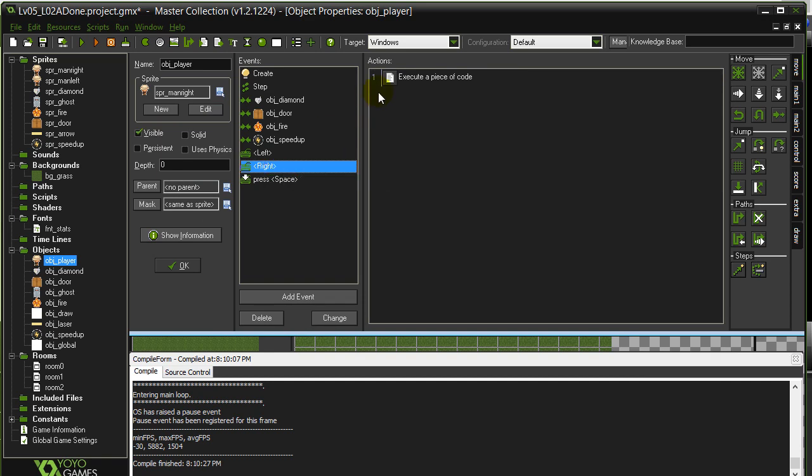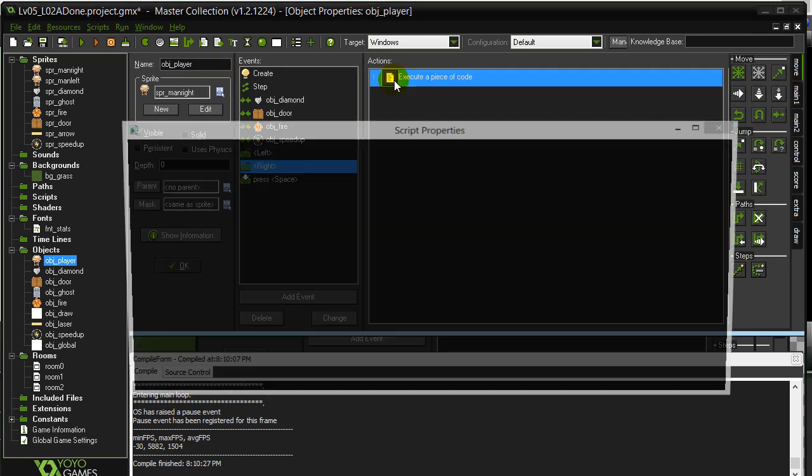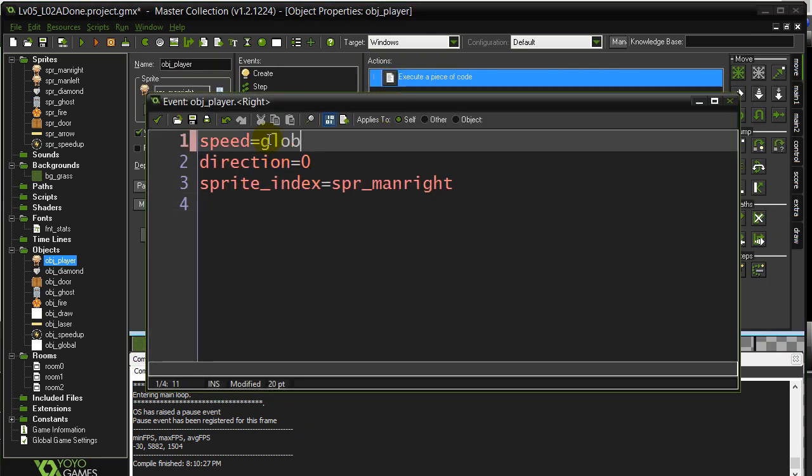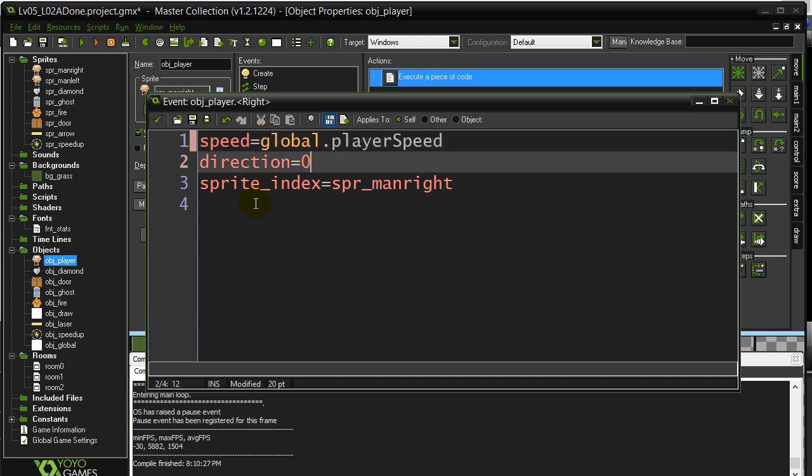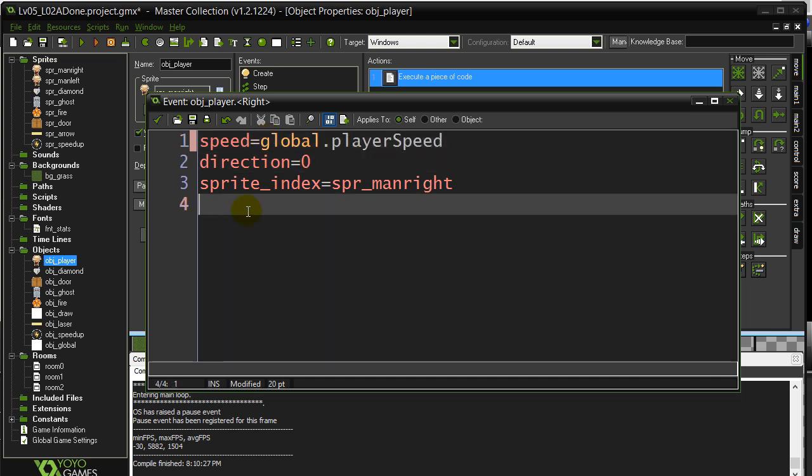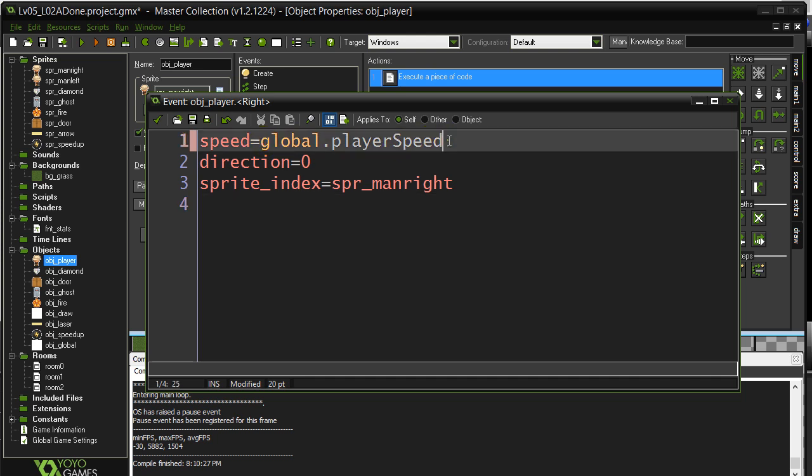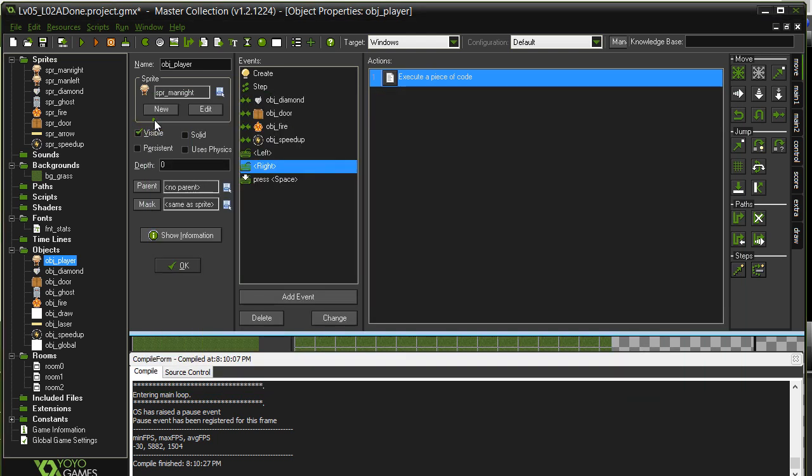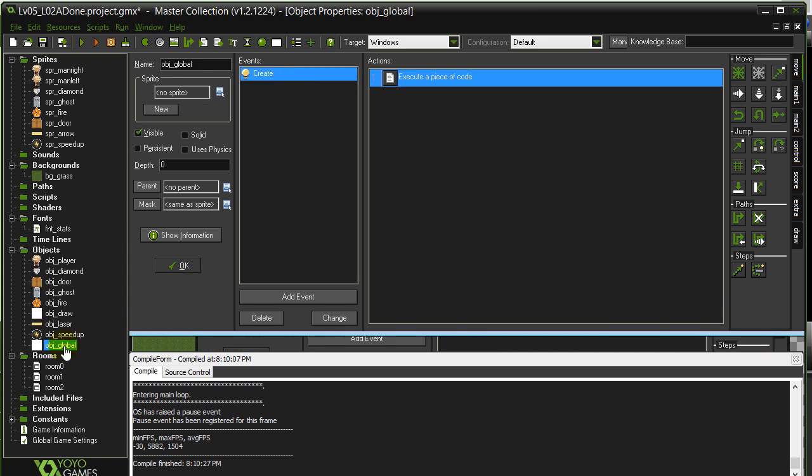I'm going to do the same thing with the right key. Instead of four, global.playerSpeed. Now if you think about it, if I had all four arrow keys working, I'd have to go and change that in four places. That may seem like a little bit of work at the beginning, but had I coded it like this right from the start, it's very convenient. If I ever decide I want to change the player speed, I can just pop to my global object.